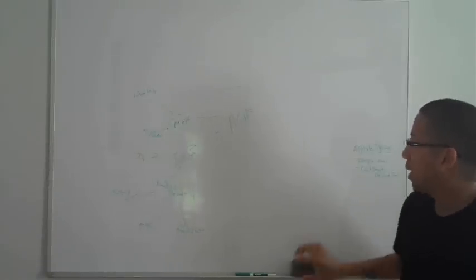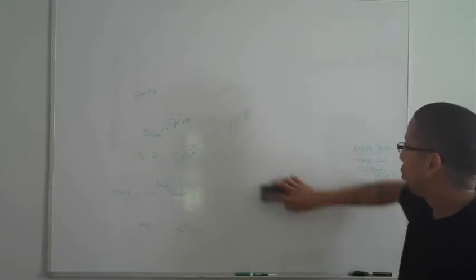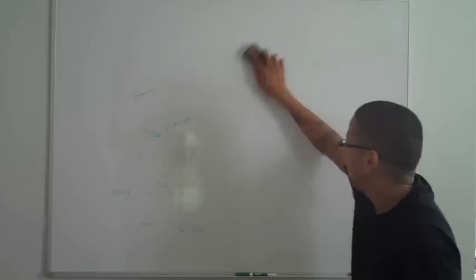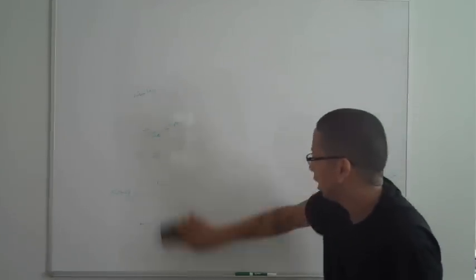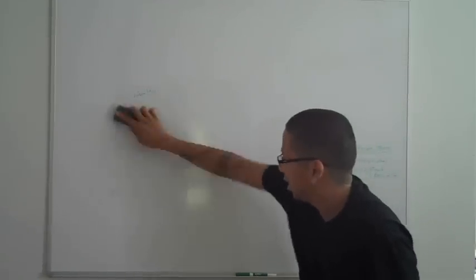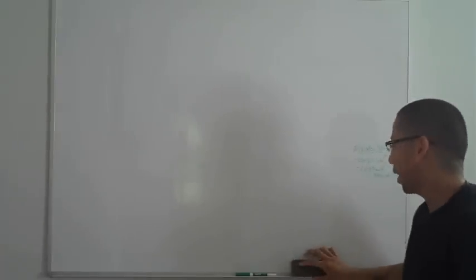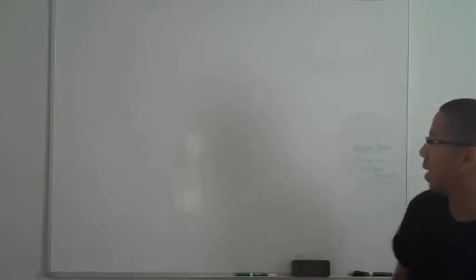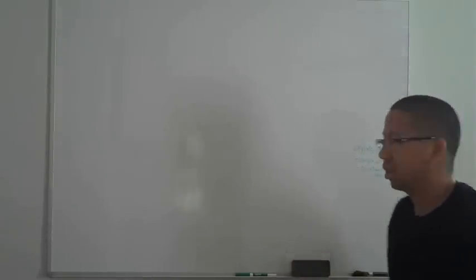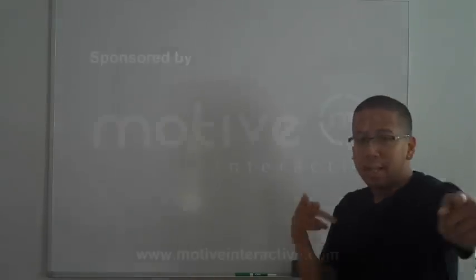So guys, this is my new whiteboard. I just wanted to test it out with this training session that I just did. Let me know what you think. Let me know what you think about my whiteboard as well. Thank you guys.